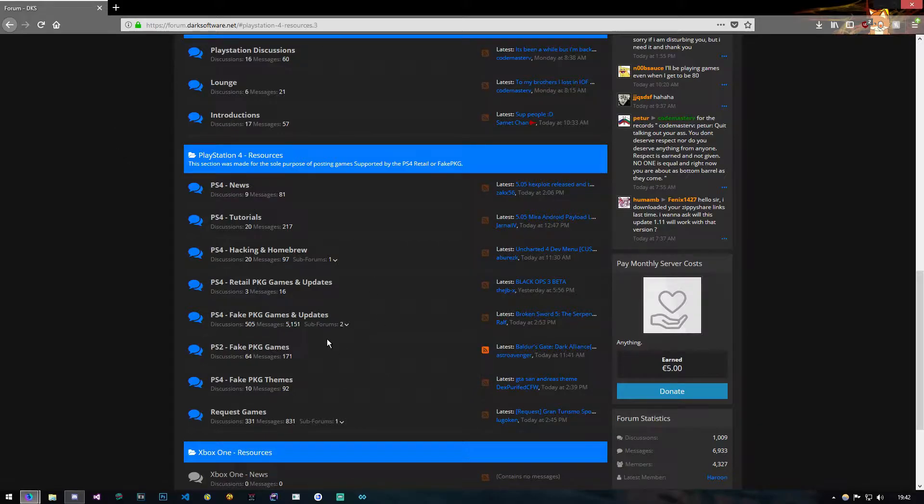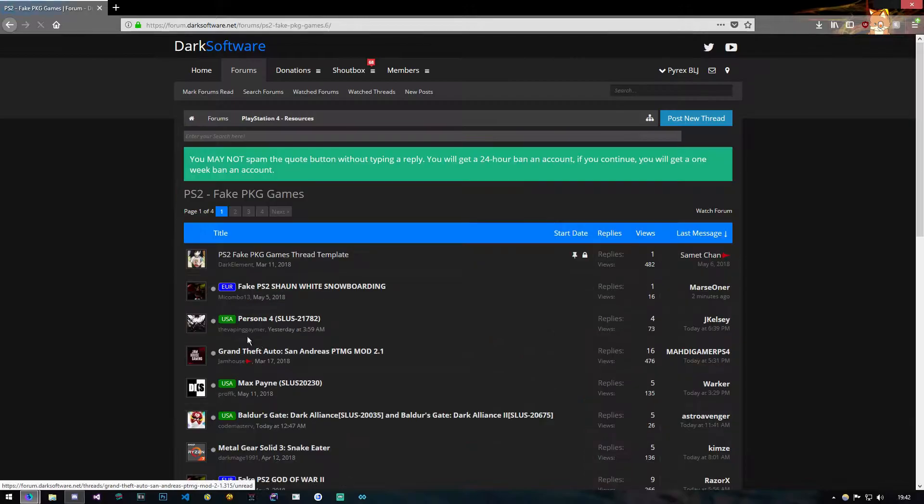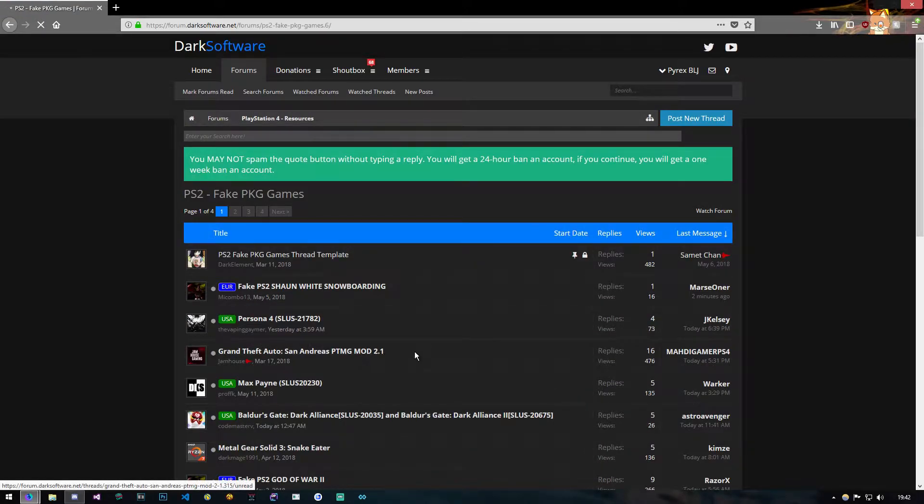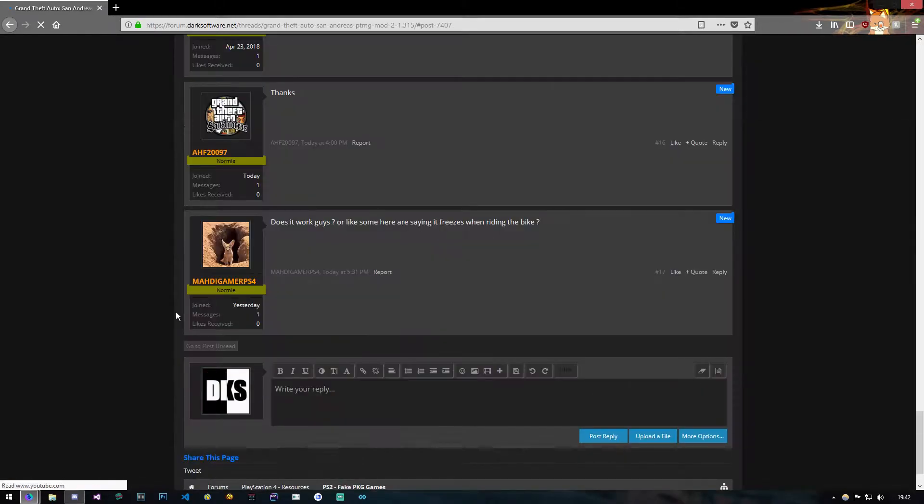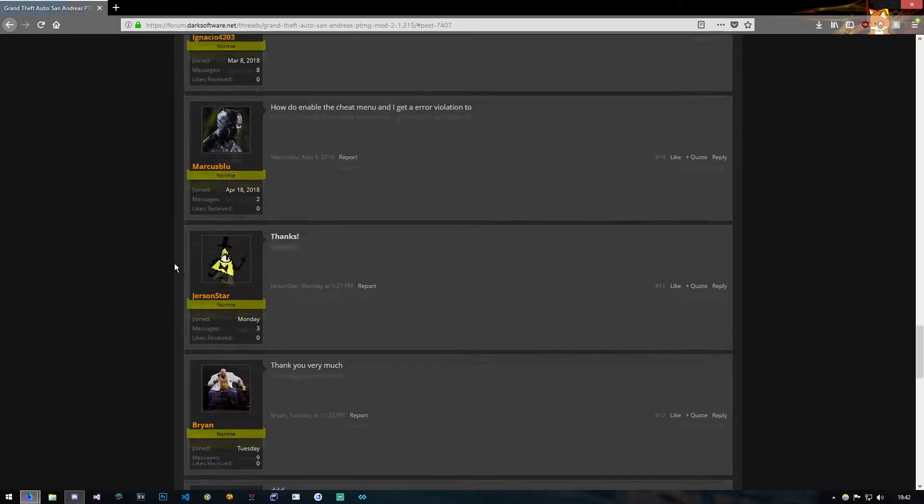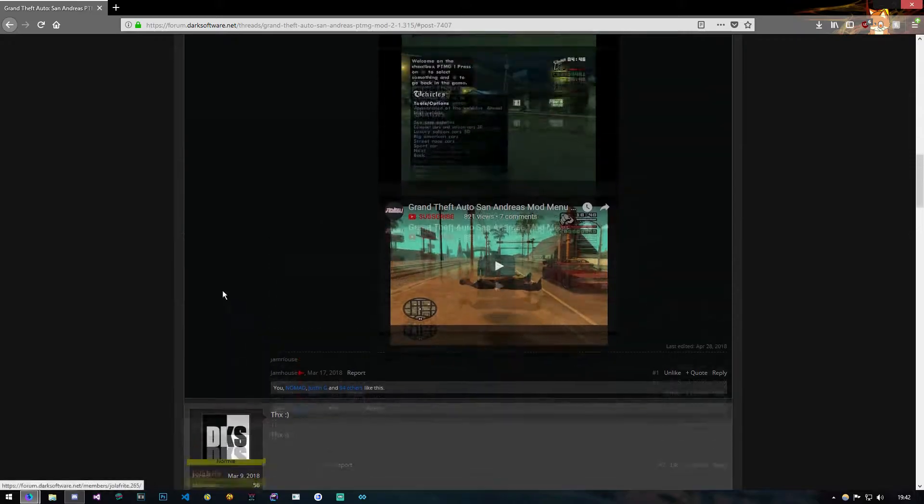The one that I grabbed is this one. It's San Andreas, and it has some mod menus in it, I think. Yeah, it has a few of them.